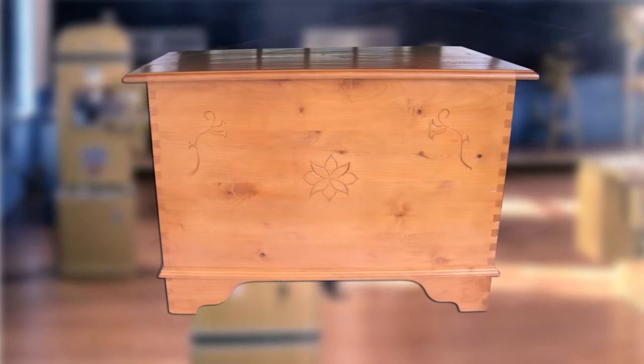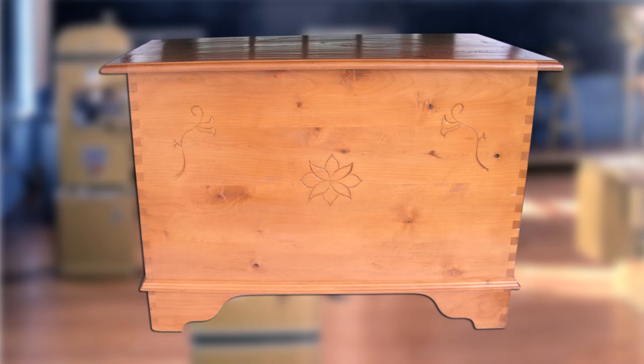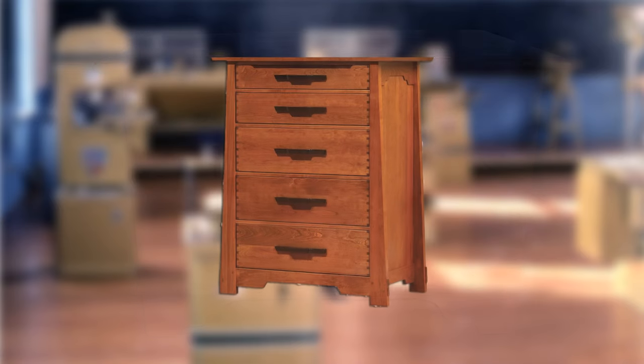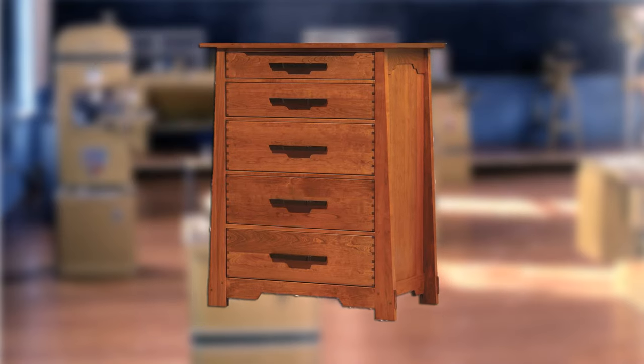Here are a few examples of finished products that would be easy to accomplish with the portable box joint jig.